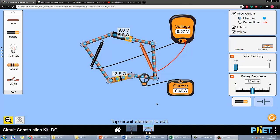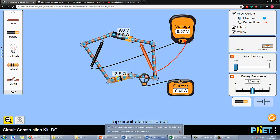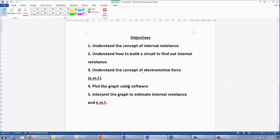In this video I'll teach you how to perform the virtual lab to find and learn about internal resistance and EMF. The basic objectives are: first, understand the idea of internal resistance; second, understand EMF which is called the electromotive force; and third, how to build the circuit to measure and find out the internal resistance and EMF.